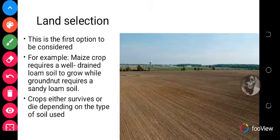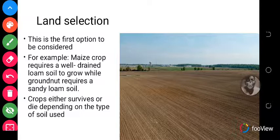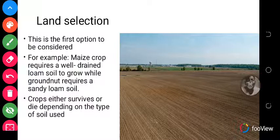The first and foremost option that needs to be considered is land selection. Land selection is the first option to be considered when one decides to cultivate a particular food crop. This is because all the different food crops require a particular soil type to grow. For example, maize requires a well-drained loam soil, while granite requires sandy loam soils, coconut prefers deep free-draining clay loams, and oil palm grows best in loamy fertile soils.